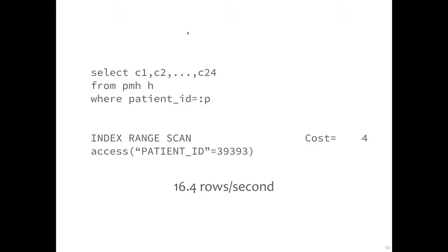When we executed this query in our test environment — a big ADCPU exolytics box at Enkitech — running 30 of these queries at a time, we got about 16.4 rows per second processed, pretty much running flat out.